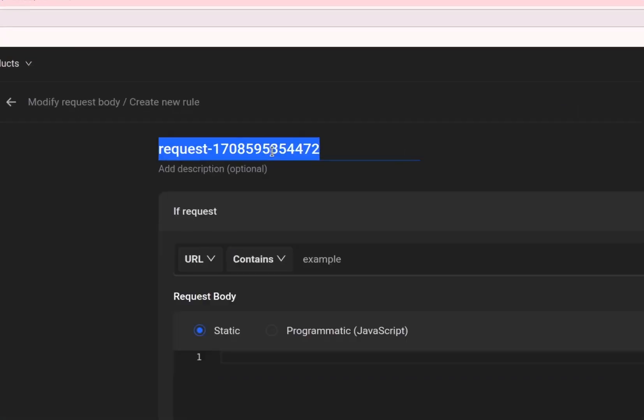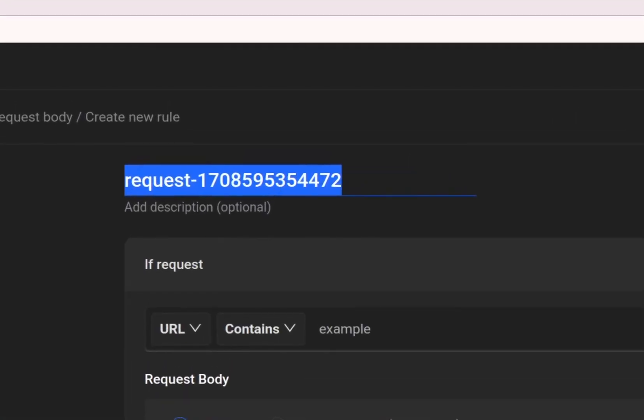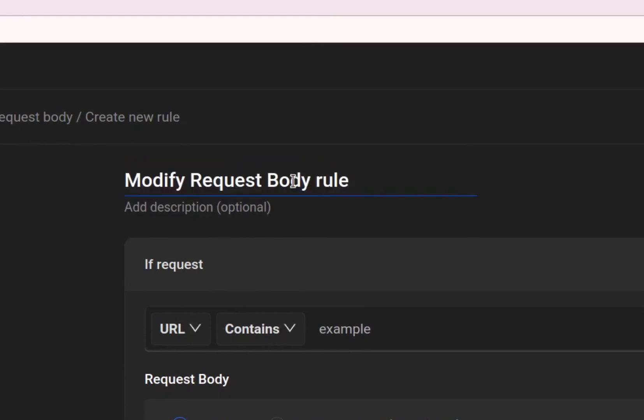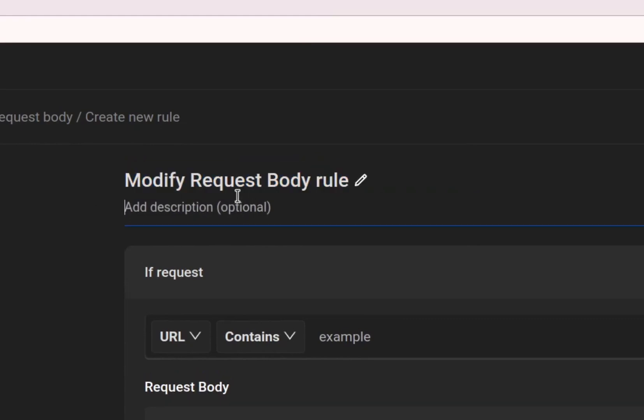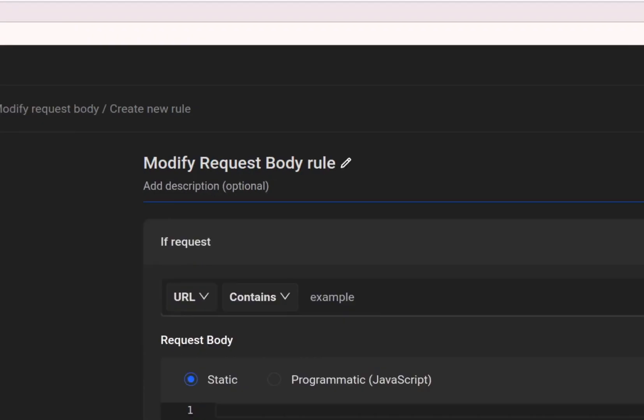Next, you can name your rule whatever you wish. For demonstration, we'll name it Modify Request Body. You can also provide a description.